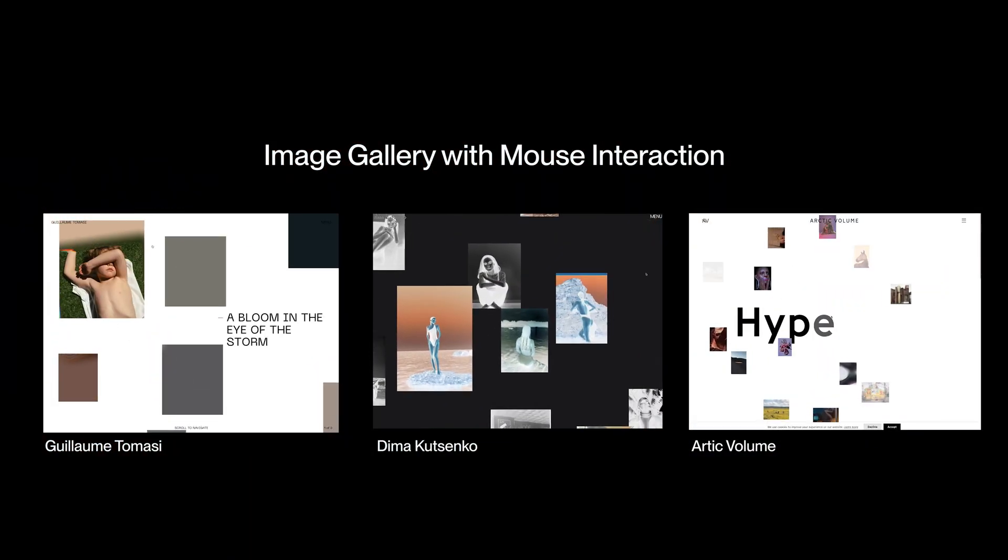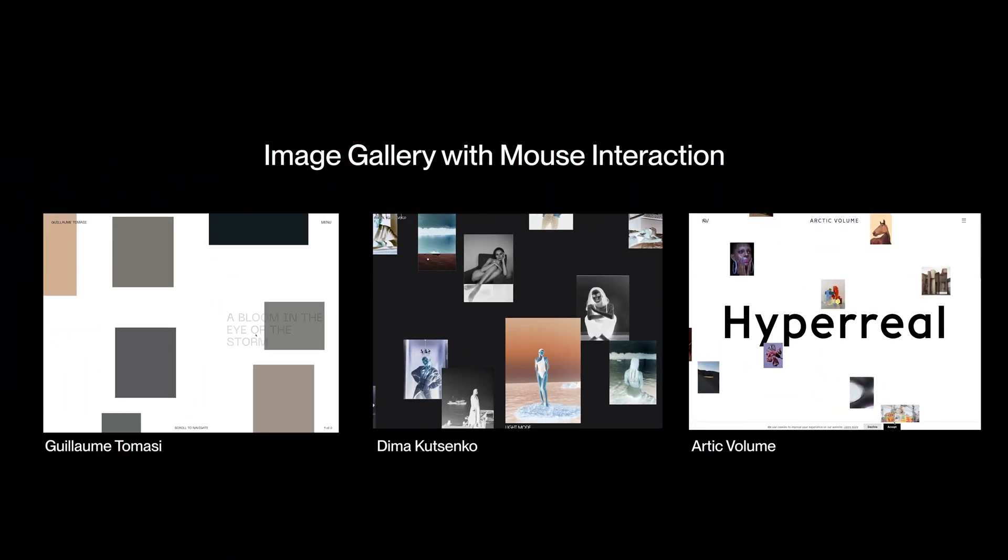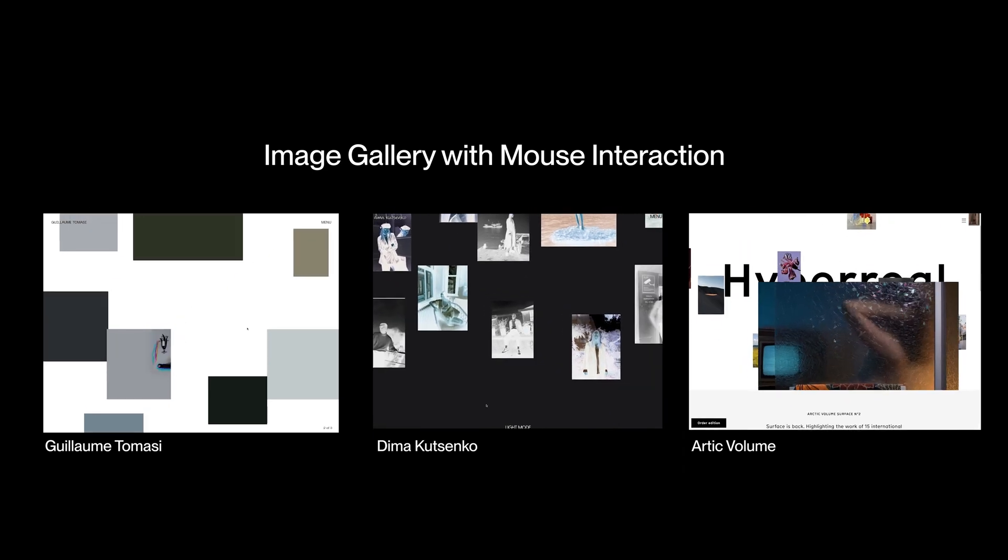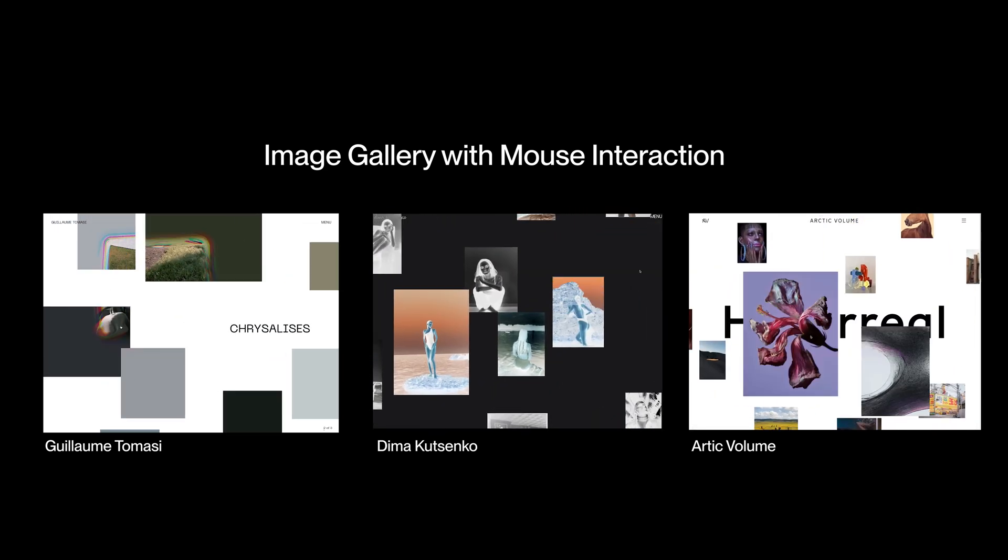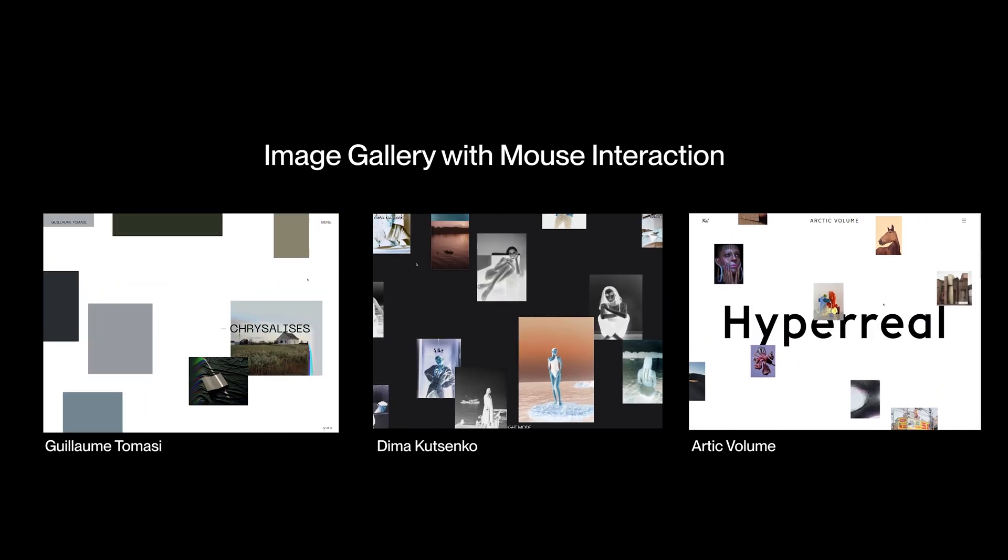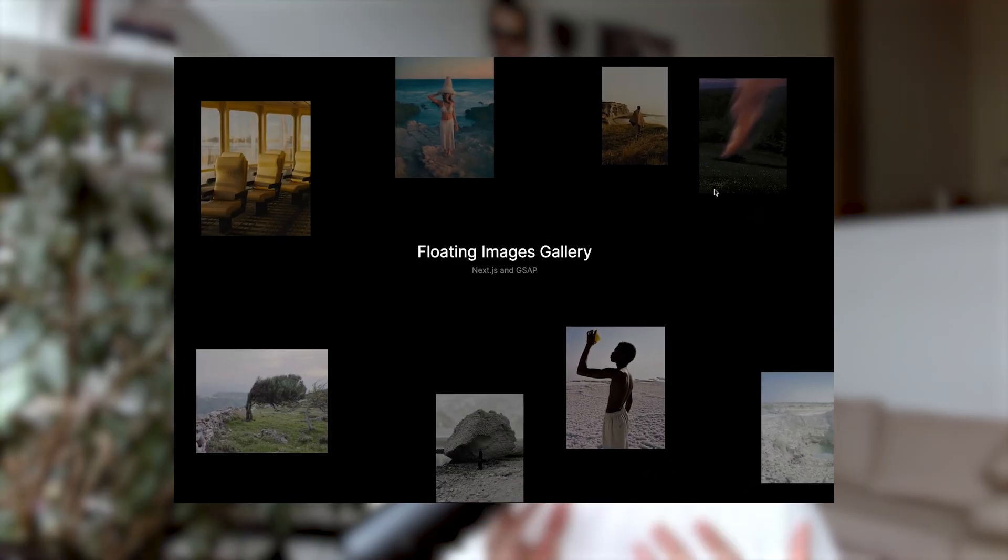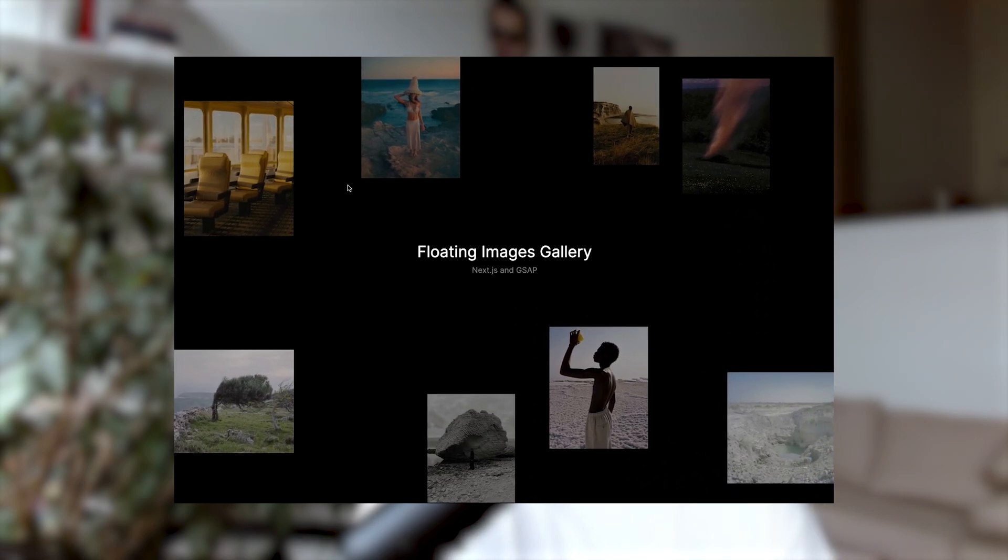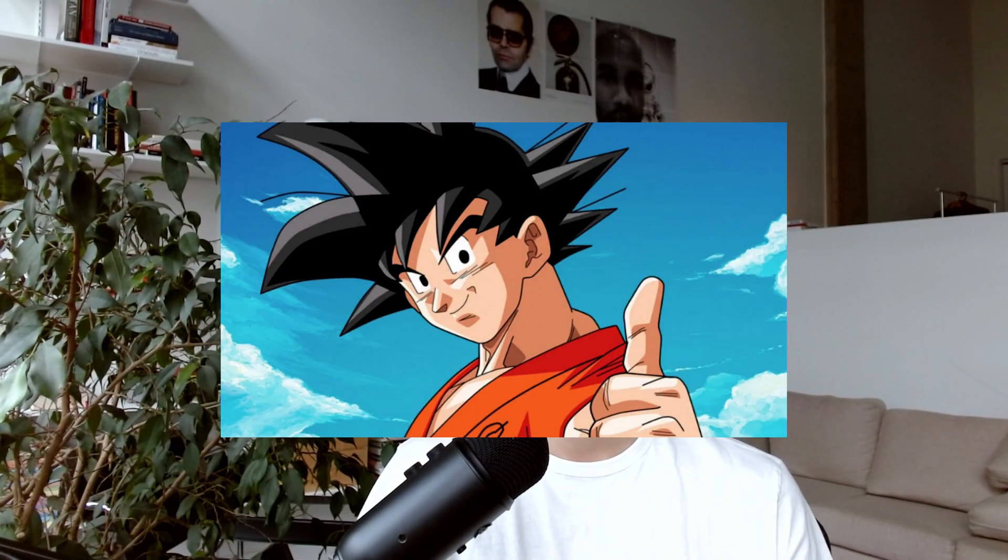There's this one animation style that I see everywhere. It's like an image gallery with a mouse interaction, and it creates this effect of floating images. So I decided to give my own twist on it, and maybe it's going to inspire you to create an amazing animation.